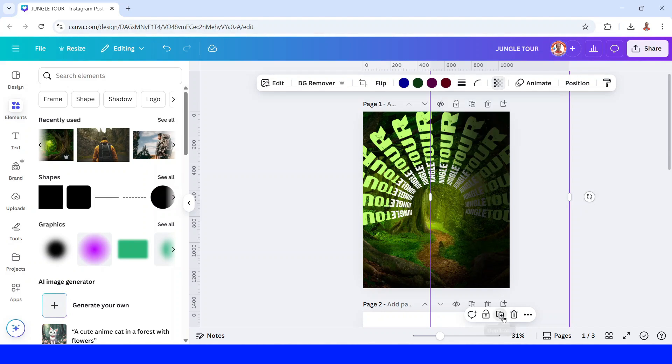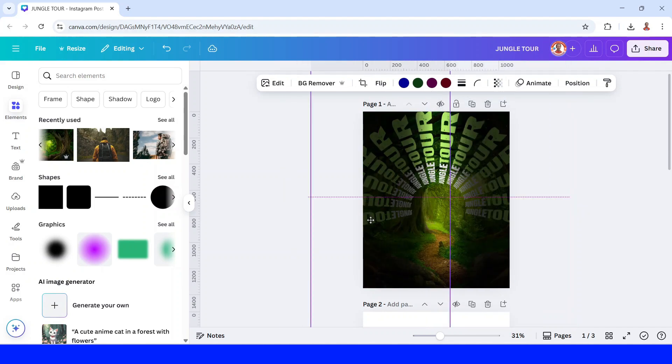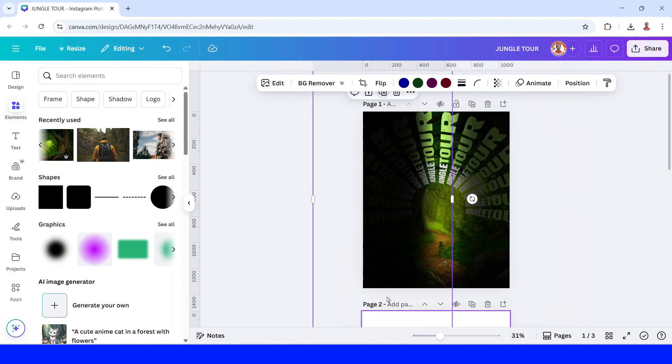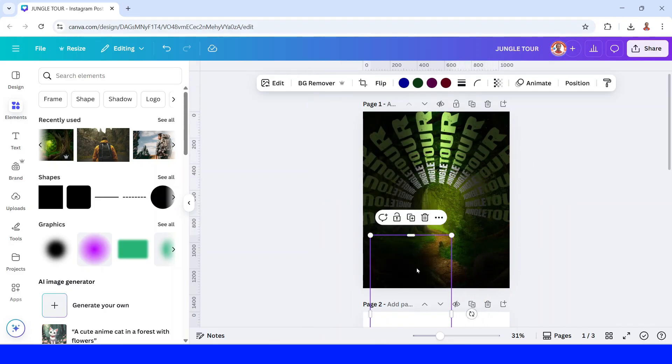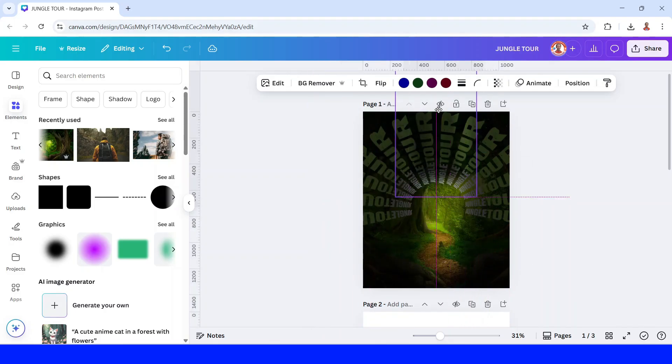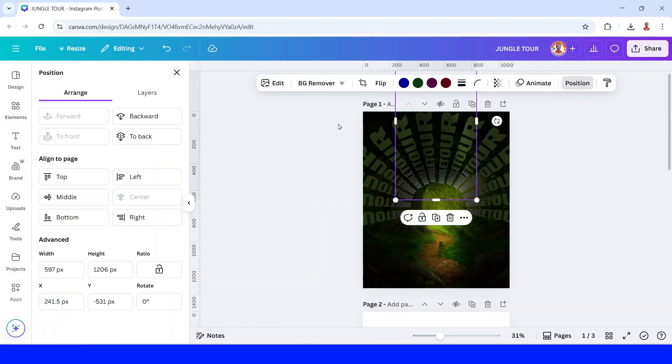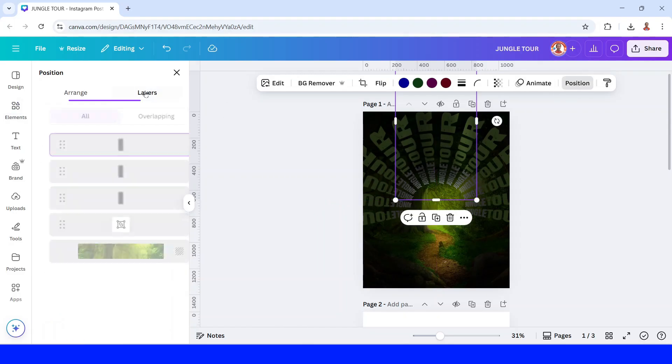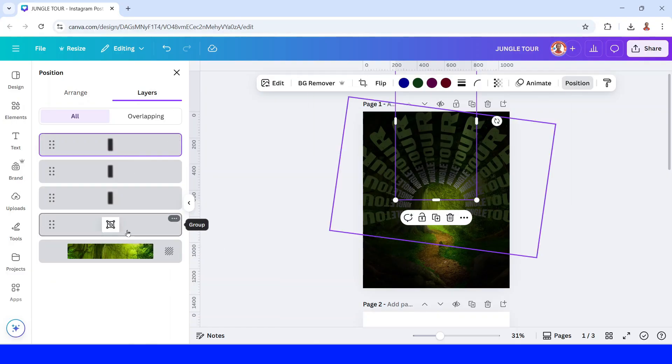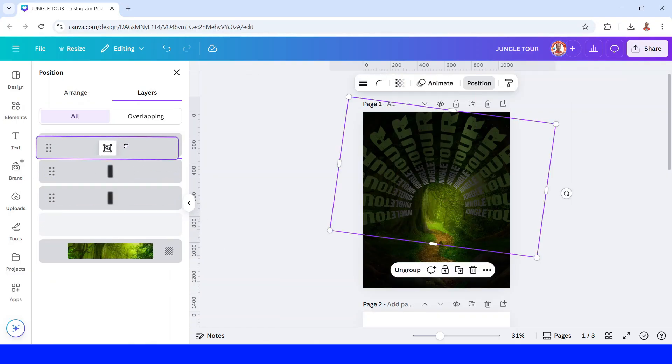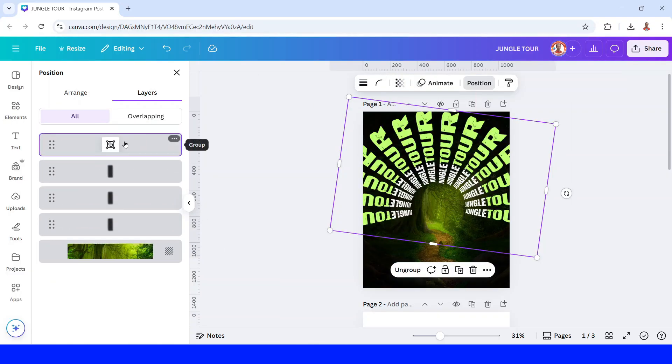I will reduce the size. Place it here. Now go to position, layers, and then move it to the top.